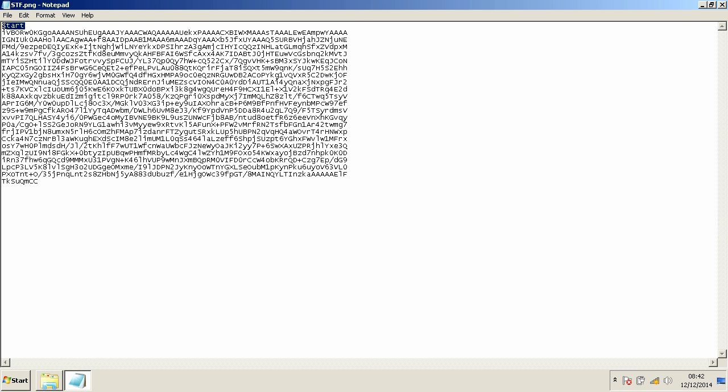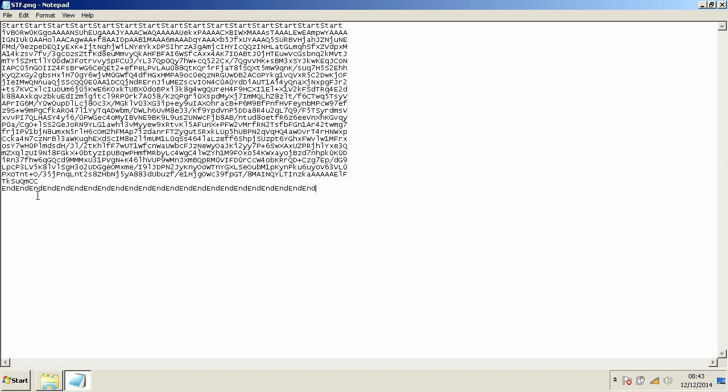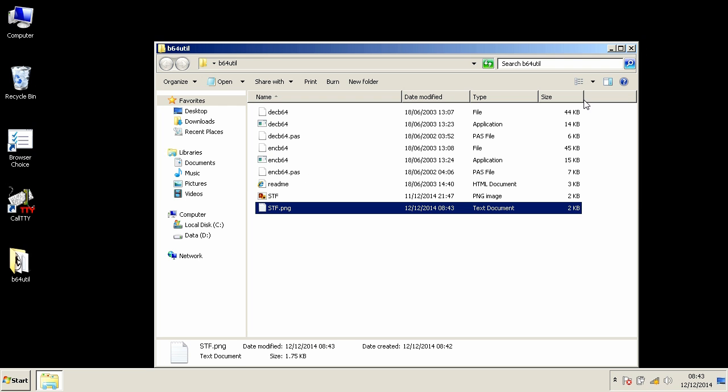I added start and end lines so it's easier to understand where our code starts and ends. Sometimes you might get some weird symbols at the beginning or at the end of the code.